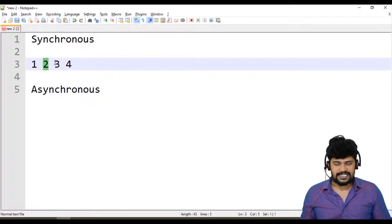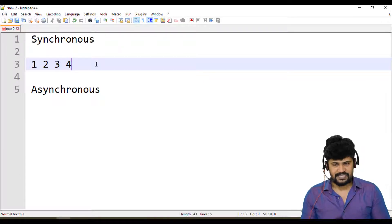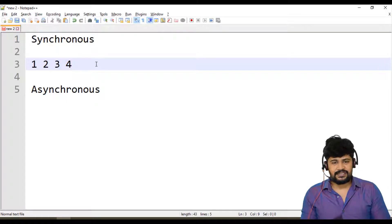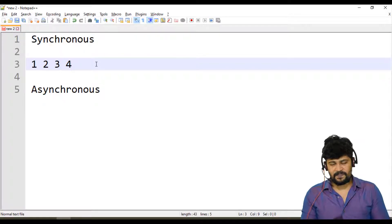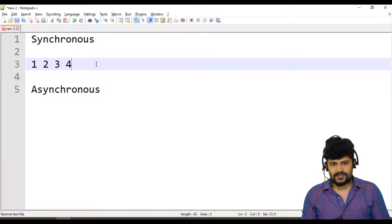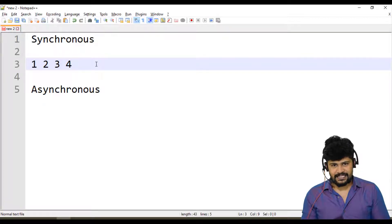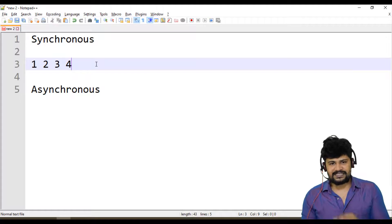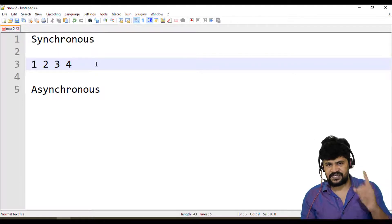If you want to execute the second statement, it will block it until the first one is finished. In Node.js, we write server-side logic, and a server takes requests from multiple clients — not just one. Think of Facebook with billions of users. If you develop a server-side application with synchronous code, there will be a lot of performance issues. If one client logs in and tries to access data, another client cannot access that data until the first one finishes.